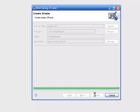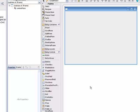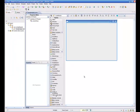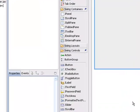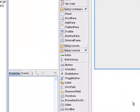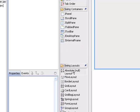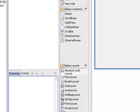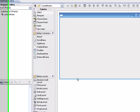We'll hit finish and this will put us into the GUI builder, and to start I'm going to change this to an absolute layout.